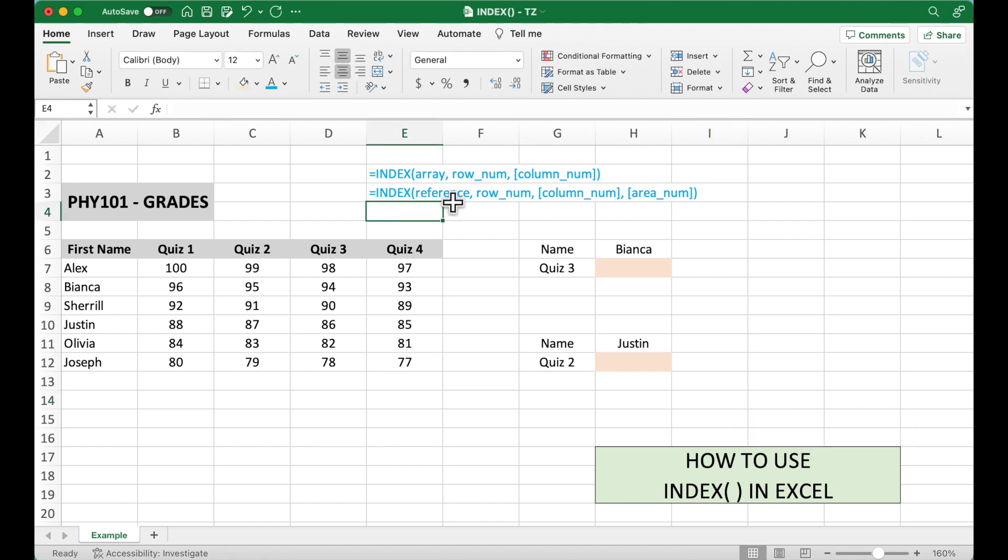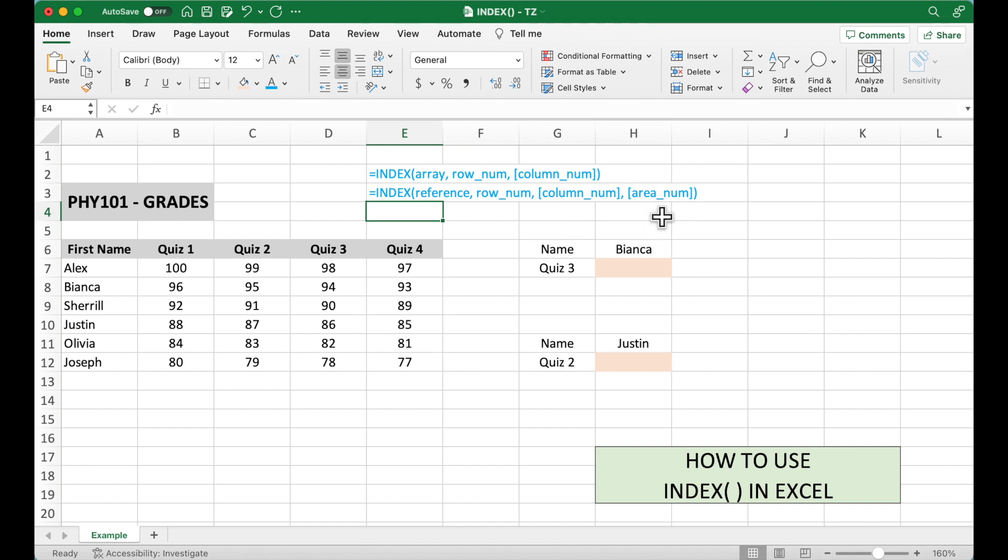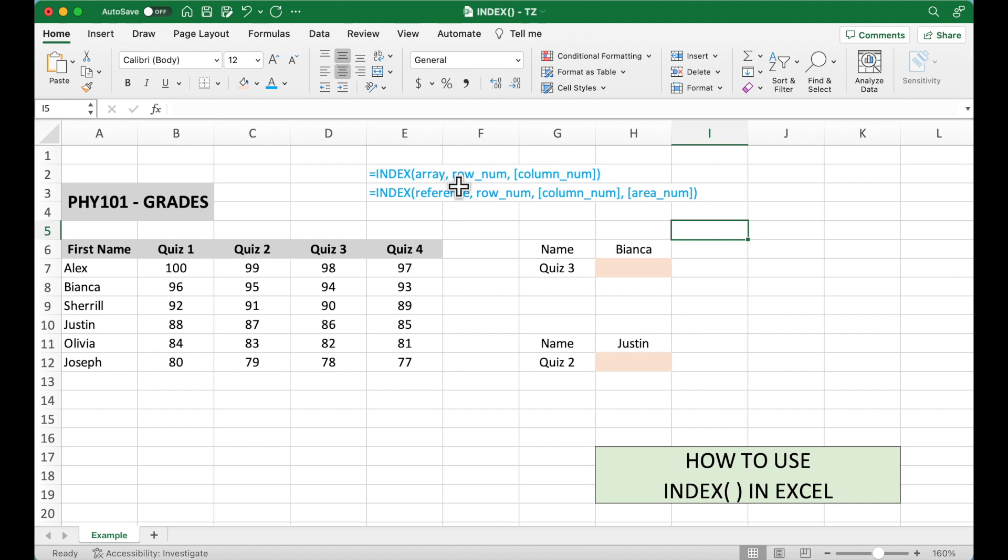So the reference means we can add one or more ranges. However, when we add more ranges, we need to specify which area or which range we are going to use to locate the value in this area number option. Now we are going to use two examples to illustrate how to use these two formats.